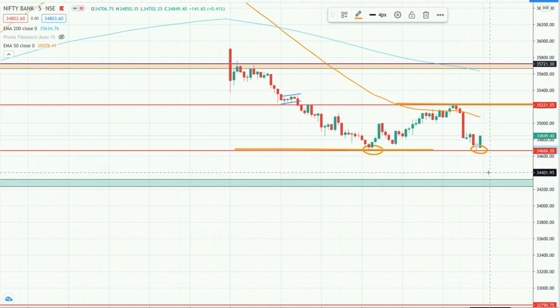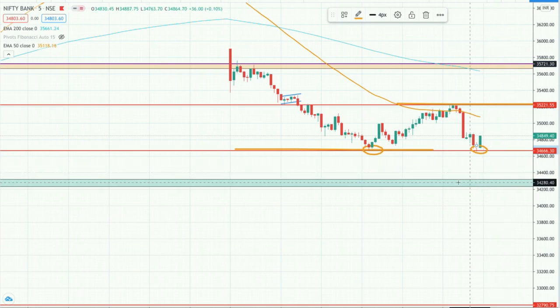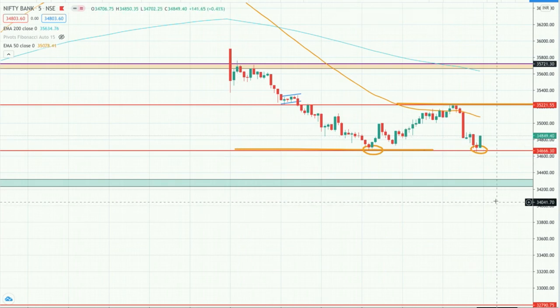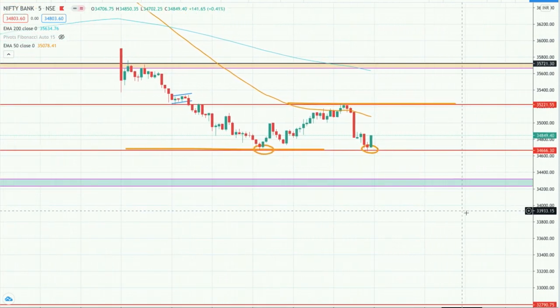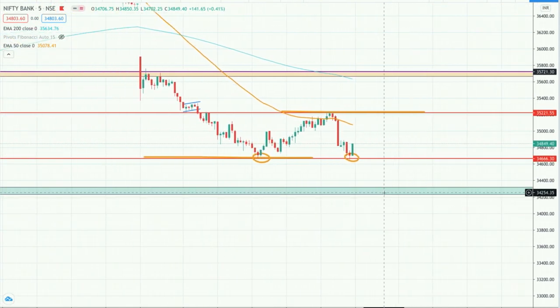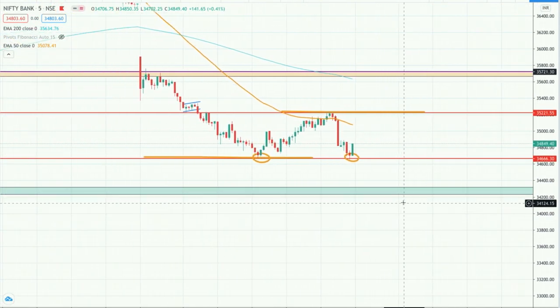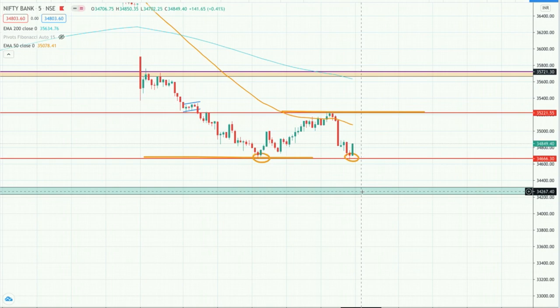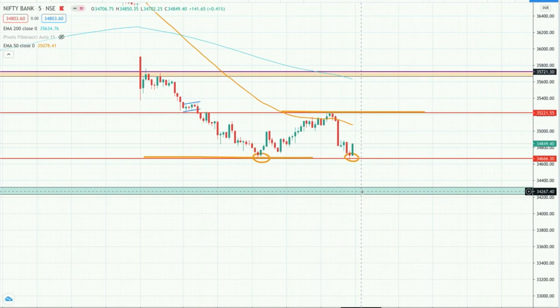I have identified the support and resistance levels, and with that I have identified the targets. If this level is breached on the downside, the next target I am looking at is 34,260 — which is almost 400 points from the current level. So if we get a breakdown, we can get a swift move of 400 points.